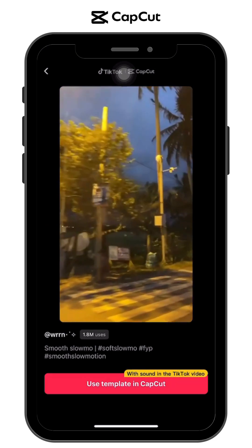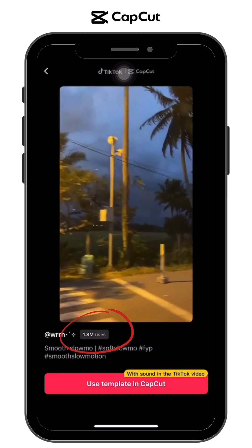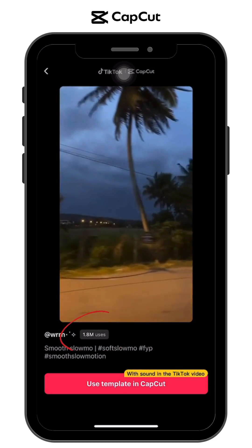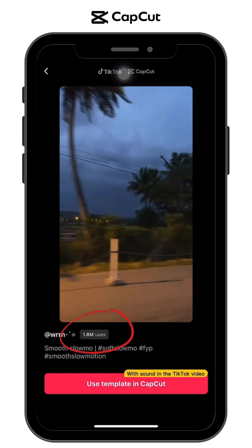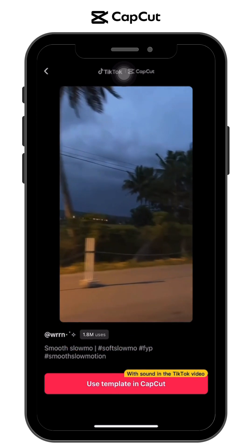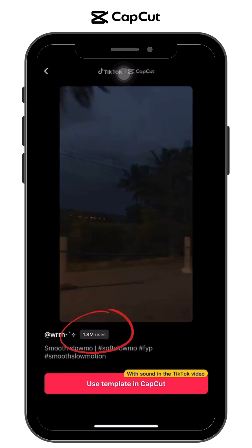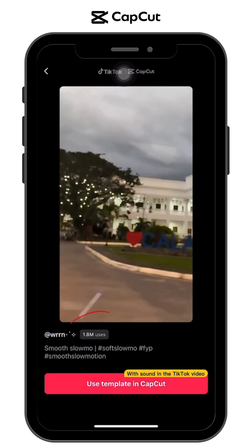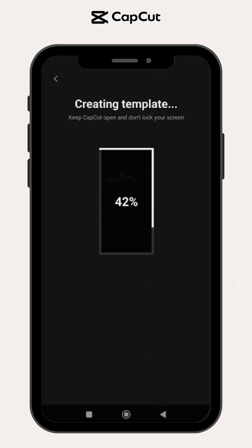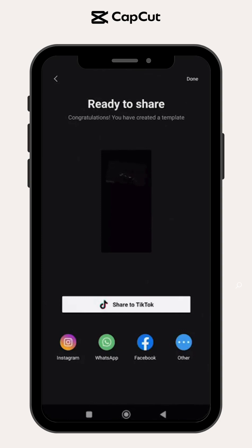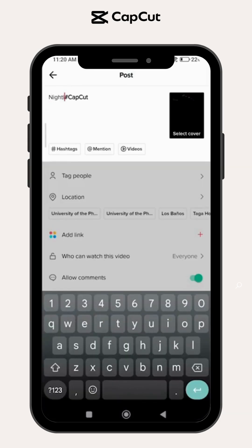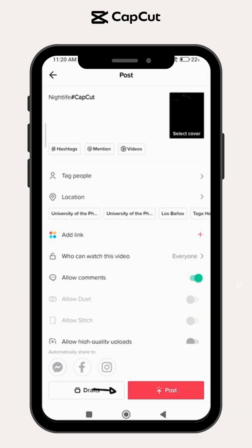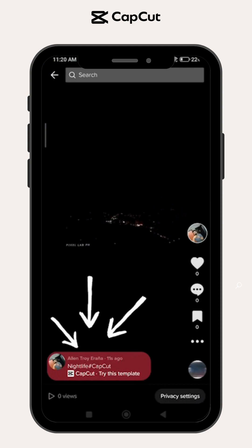Take a look at this template from Warren. Through the CapCut anchor button, he got 1.8 million uses and still counting. Kaya naman, every time you post templates, don't forget to share it to TikTok for promotion.